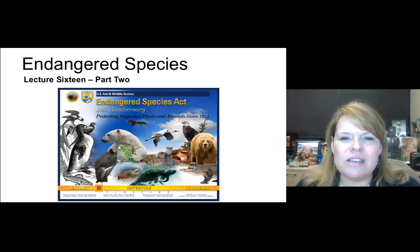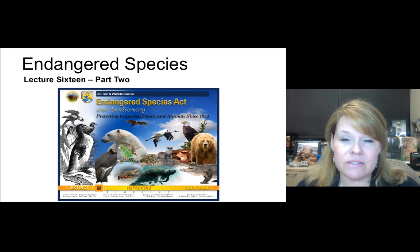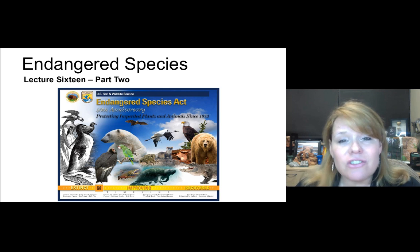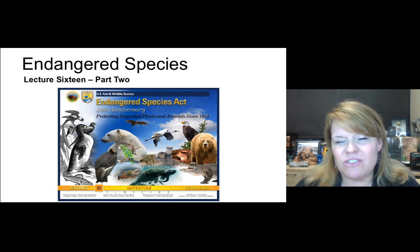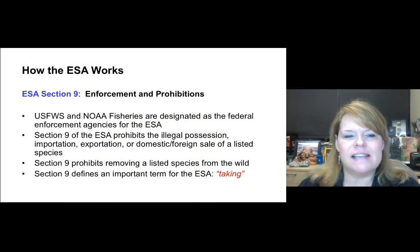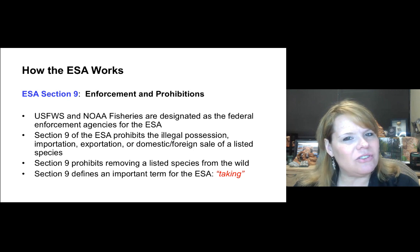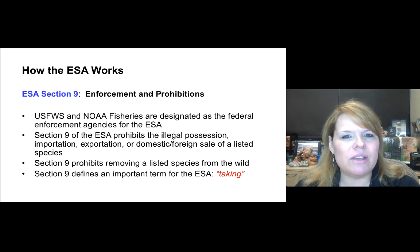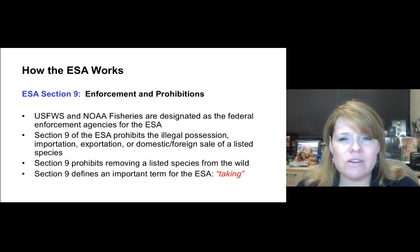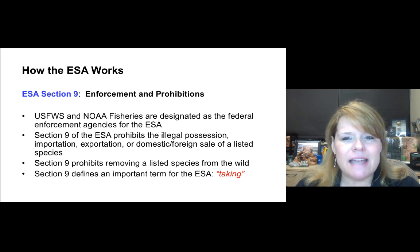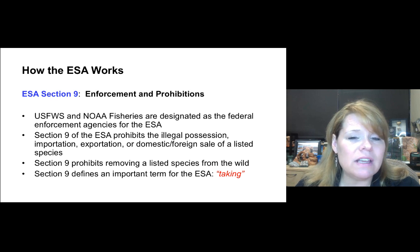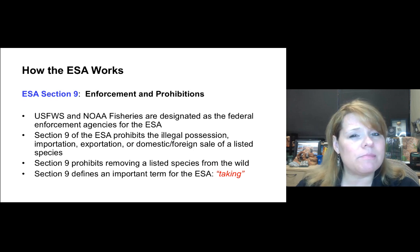We just learned about all the different listing categories. Now we're going to apply sections 9, 10, and 11 and talk about how they apply to the Endangered Species Act. We started with section four, which had critical habitat listing and listing categories. Now we're moving into enforcement and prohibitions.